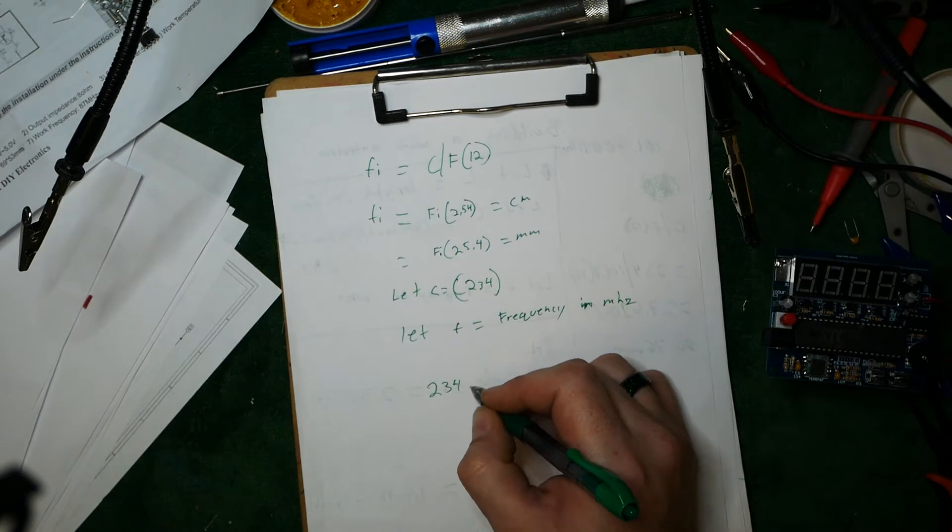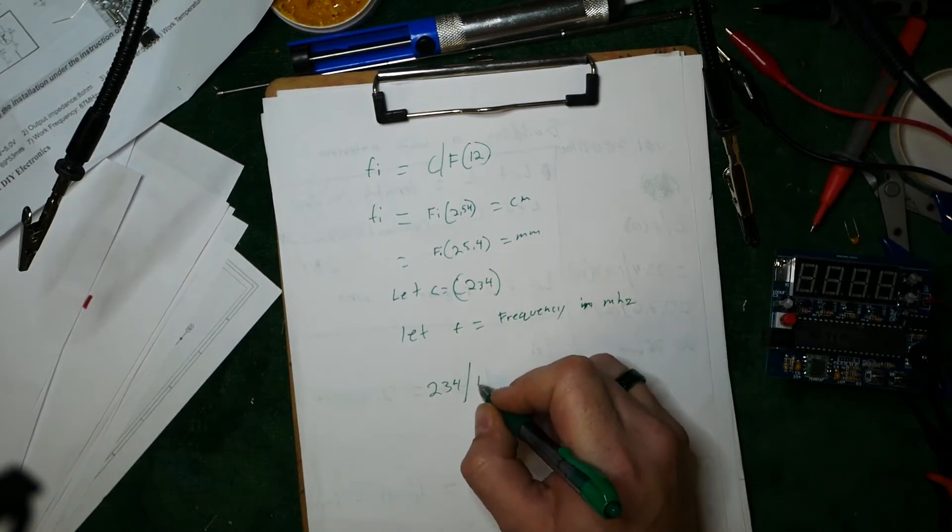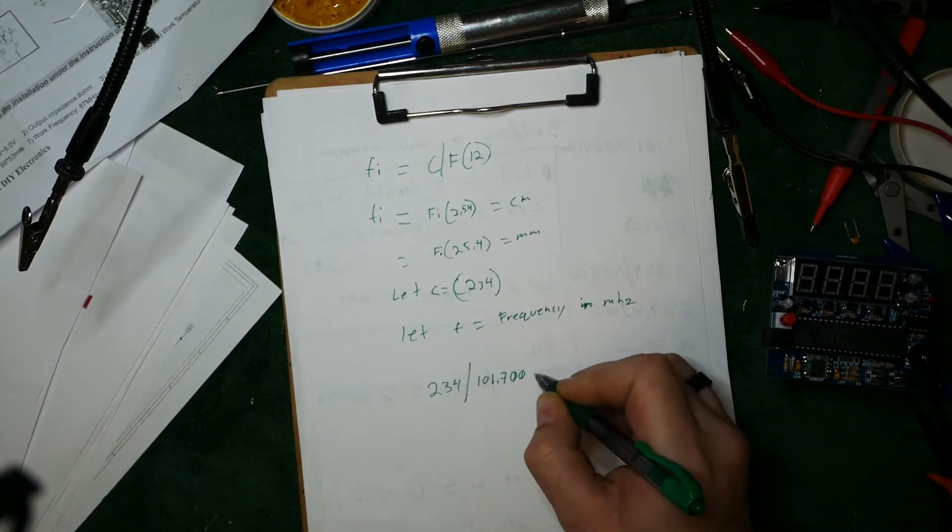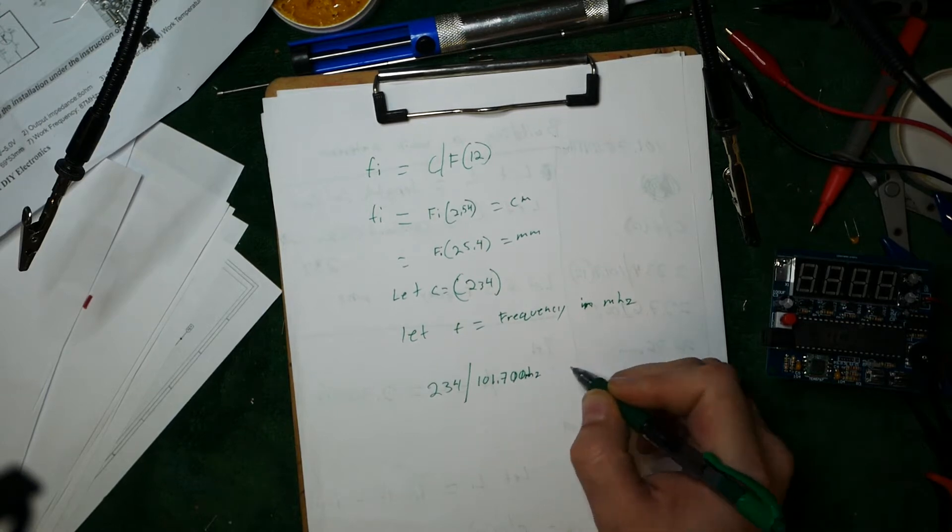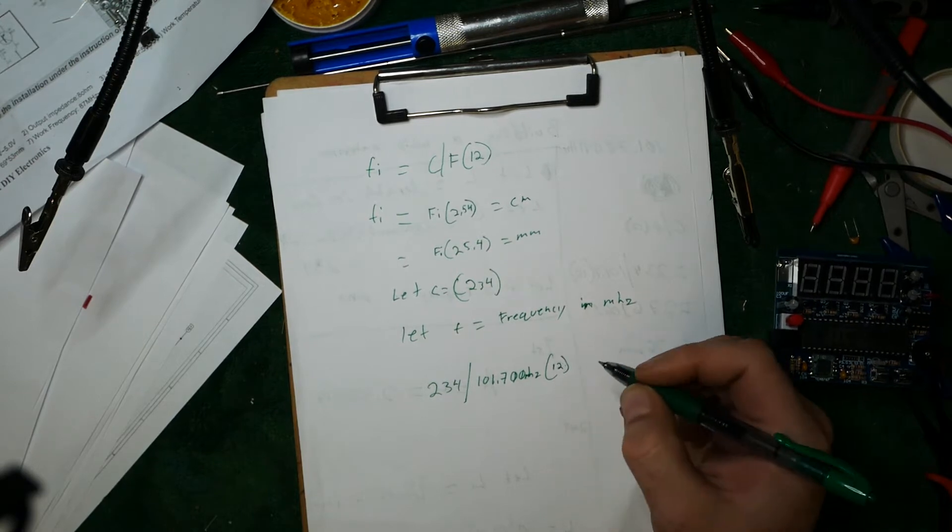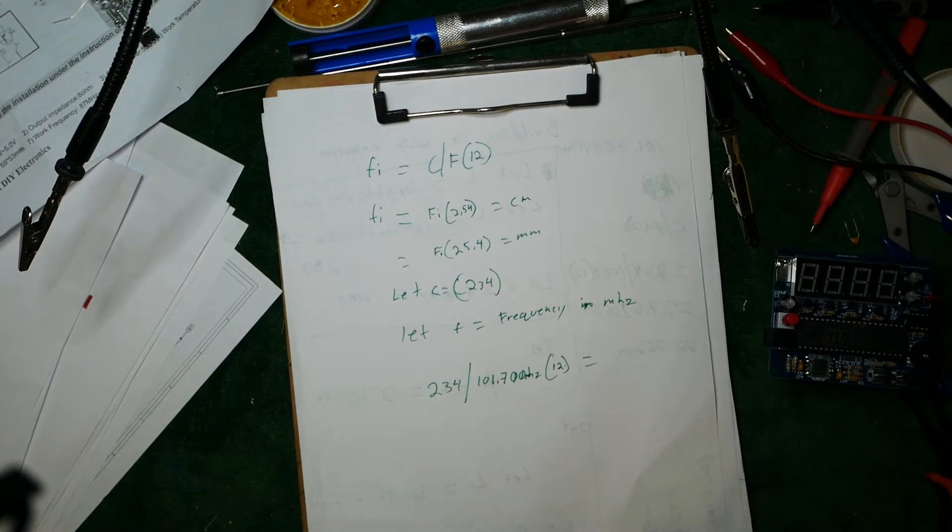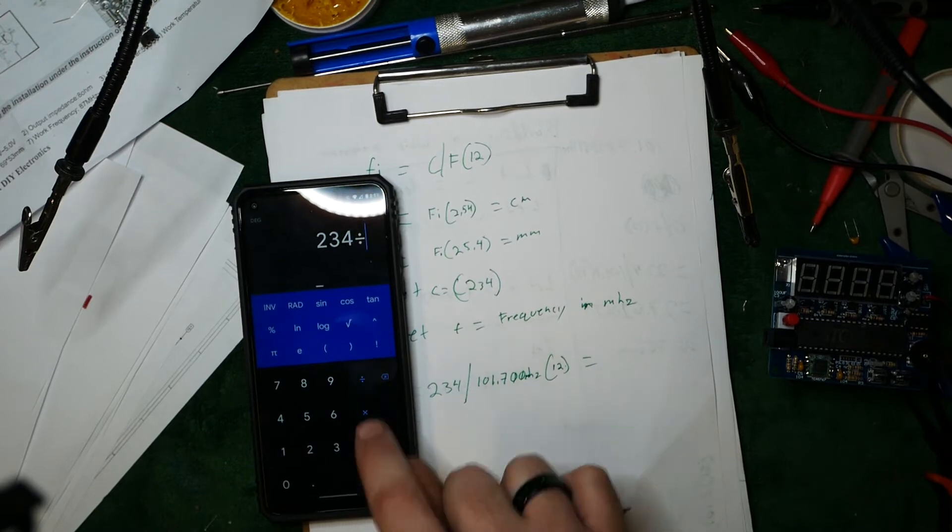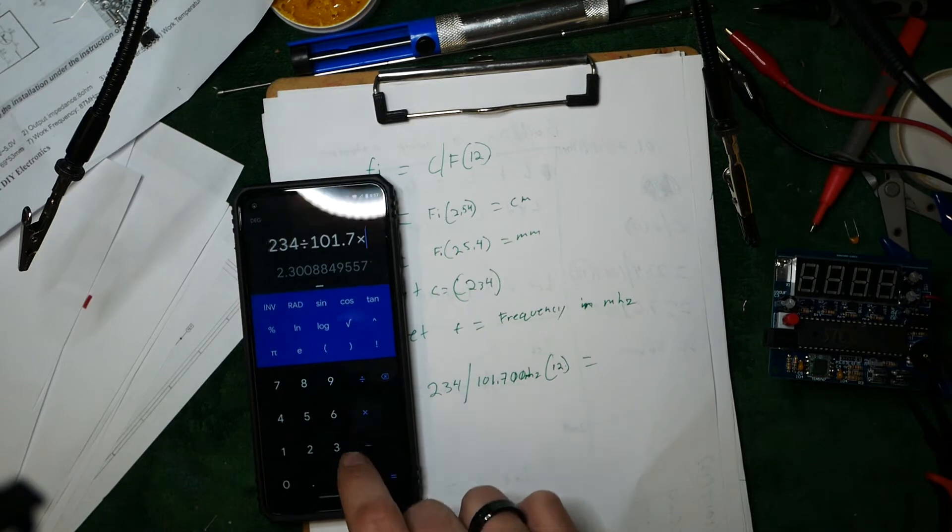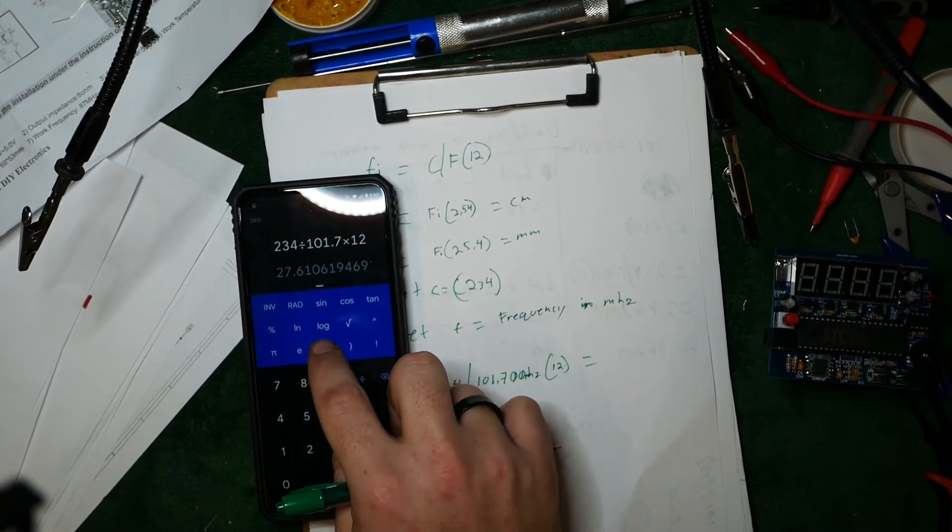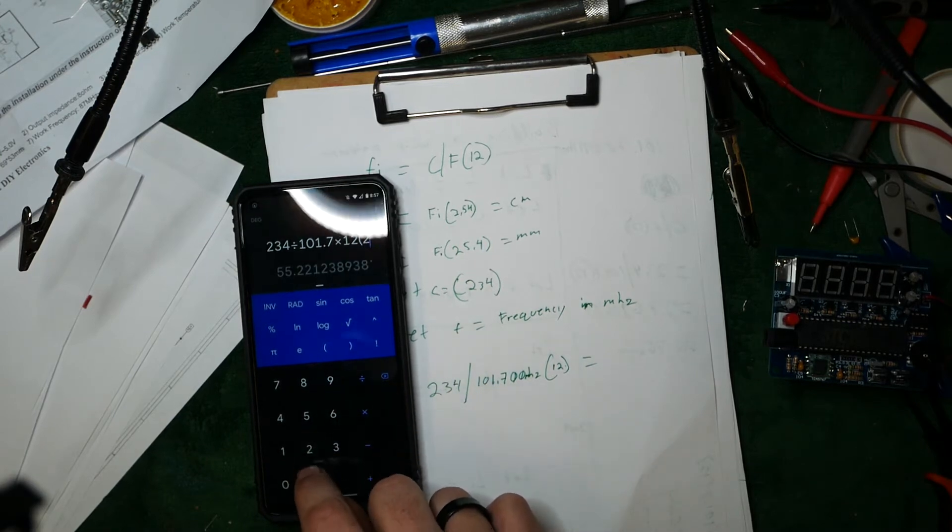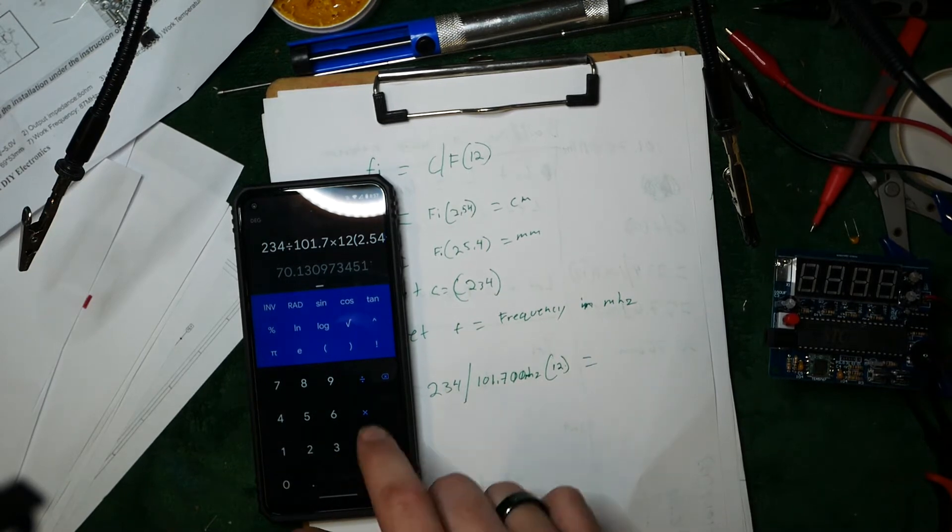So we take 234 divided by, and I like to listen to 101.700 megahertz times 12 for inches. And then we'll multiply the answer. We'll get out the calculator. Here we take 234 divided by 101.7 times 12. And then the answer would be 2.54. That's your centimeters. So it would be 70 centimeters.